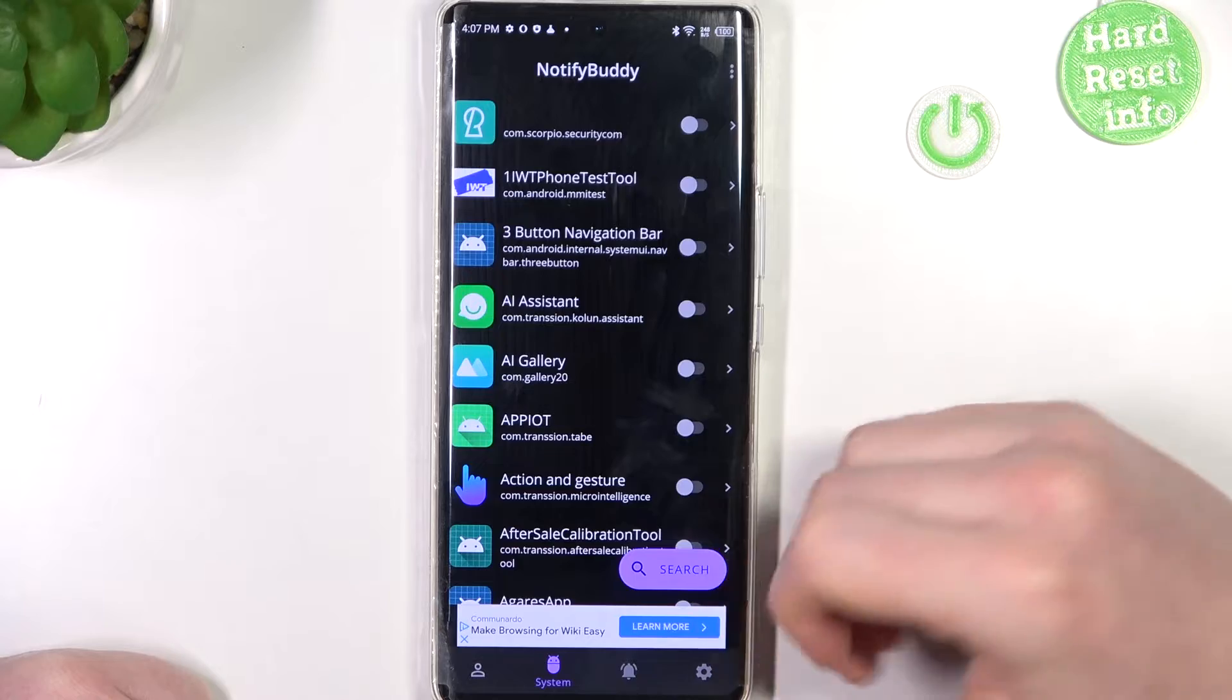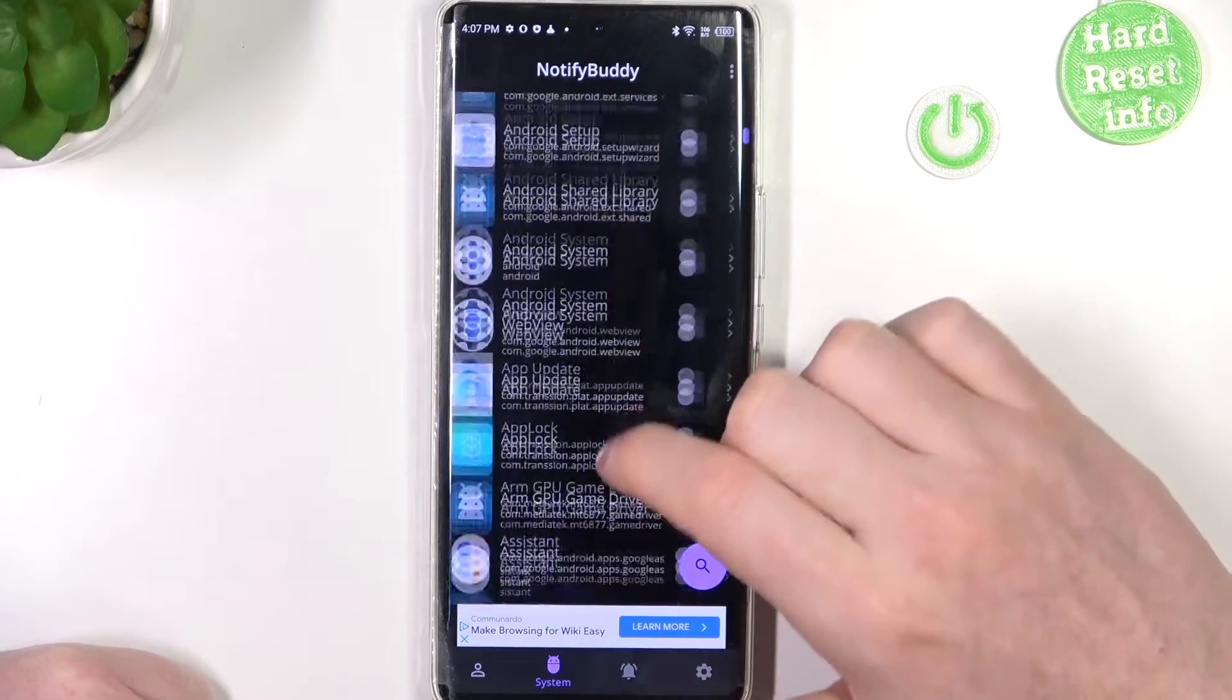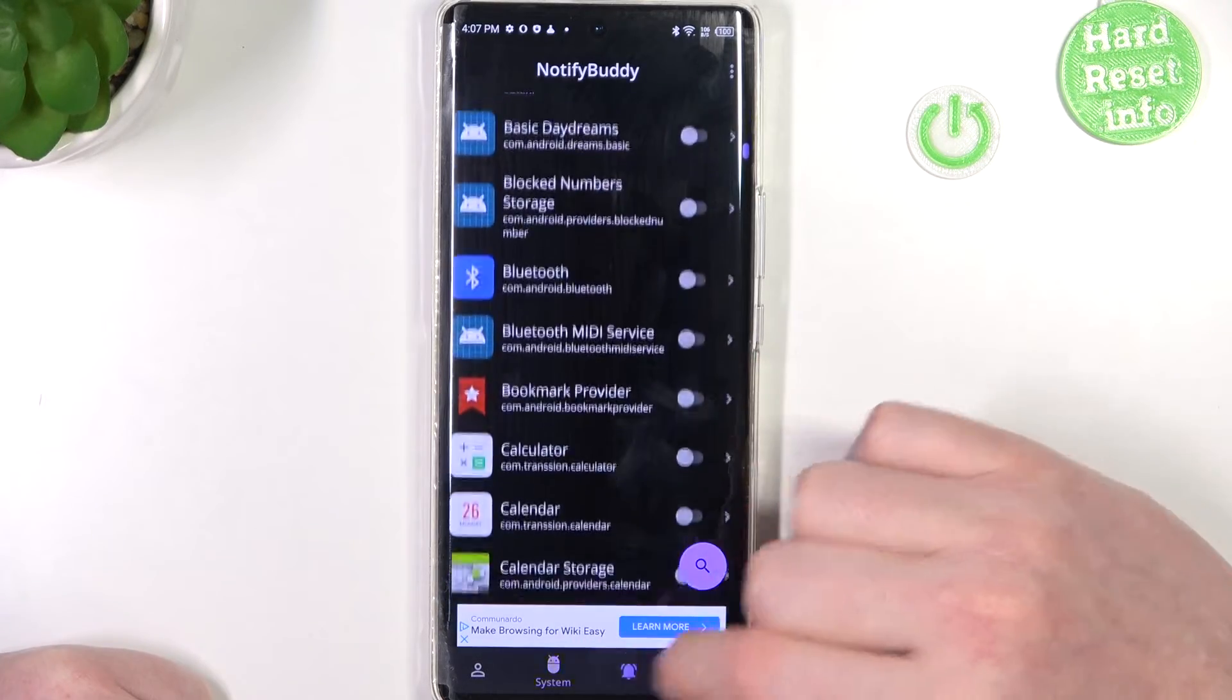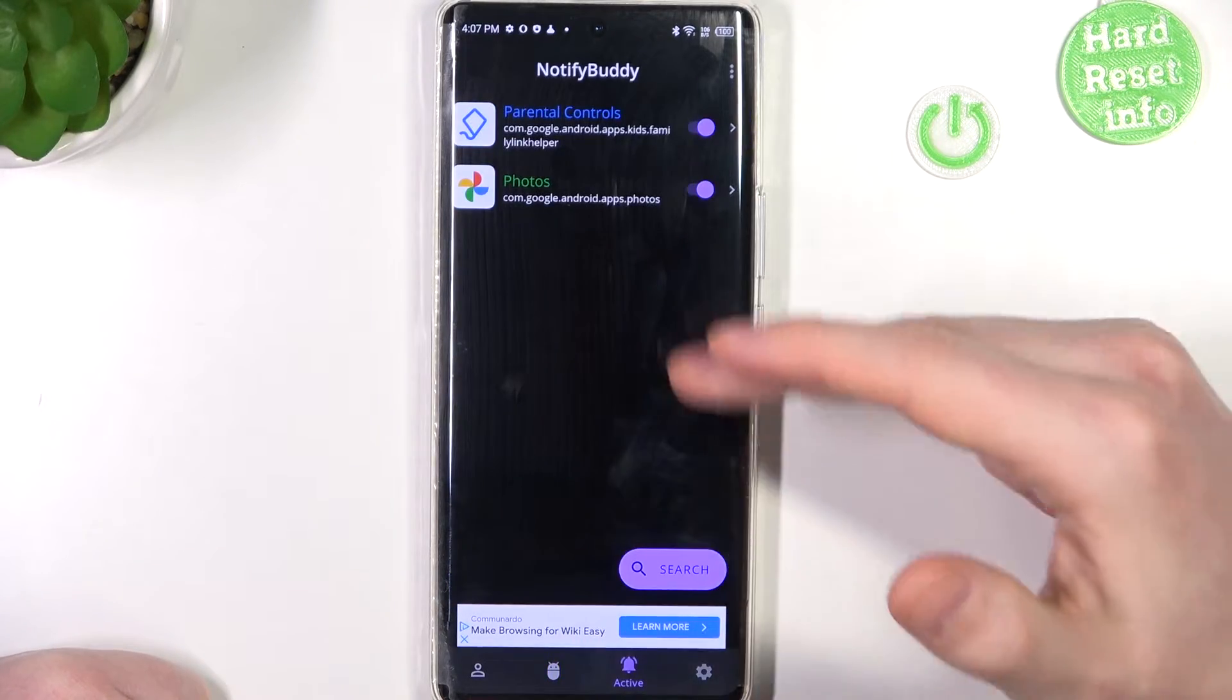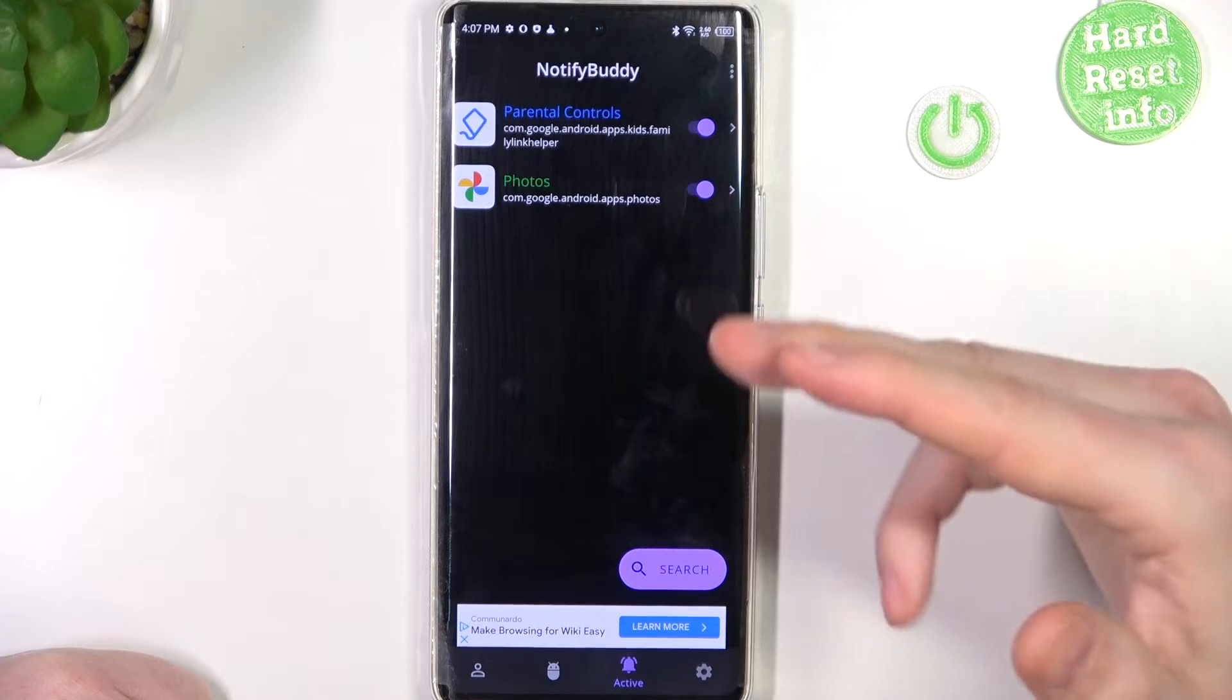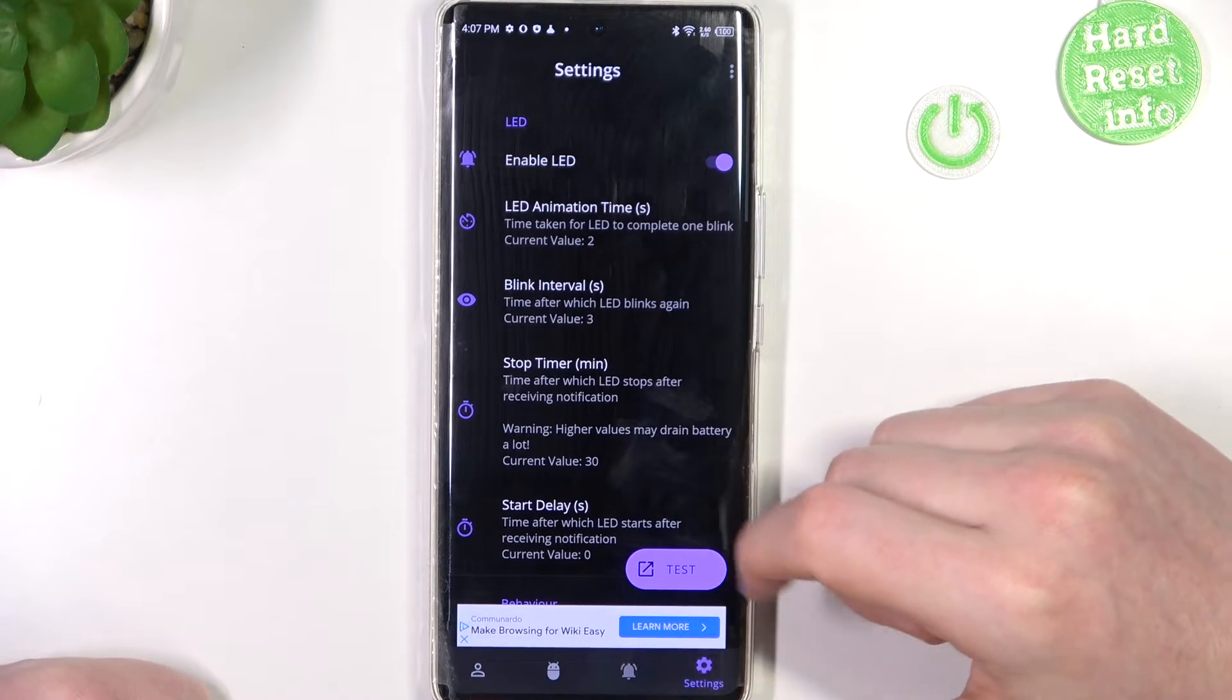There's also system and you can see all system bound apps right here. There's active and here's all apps that we've just activated.